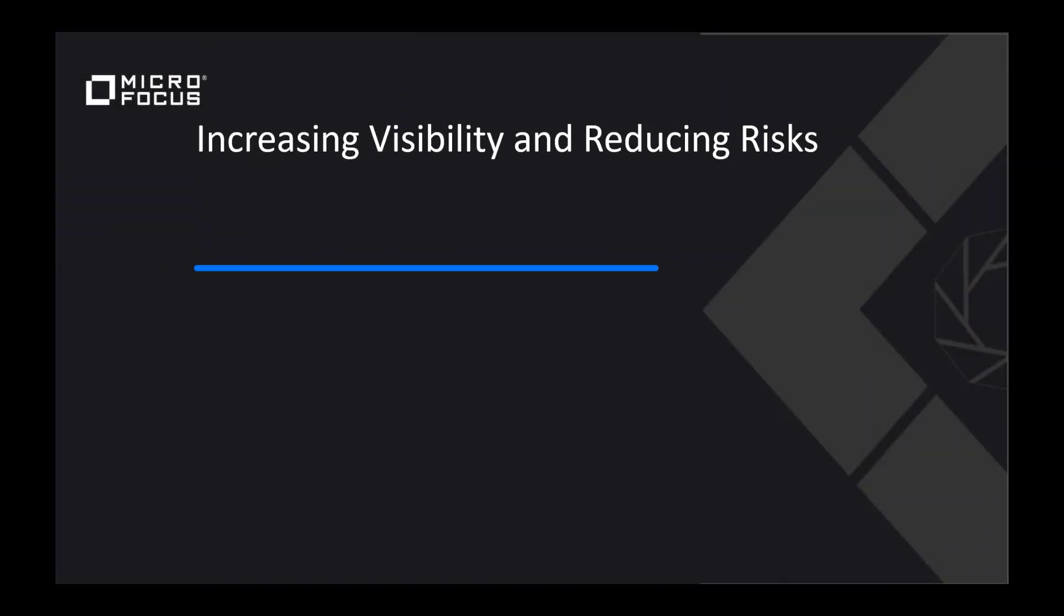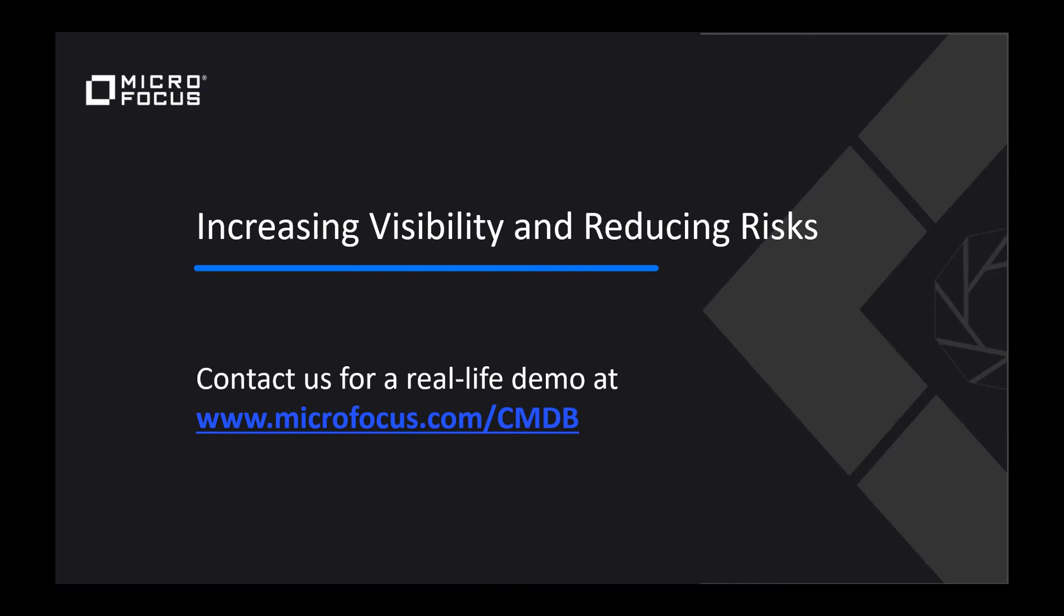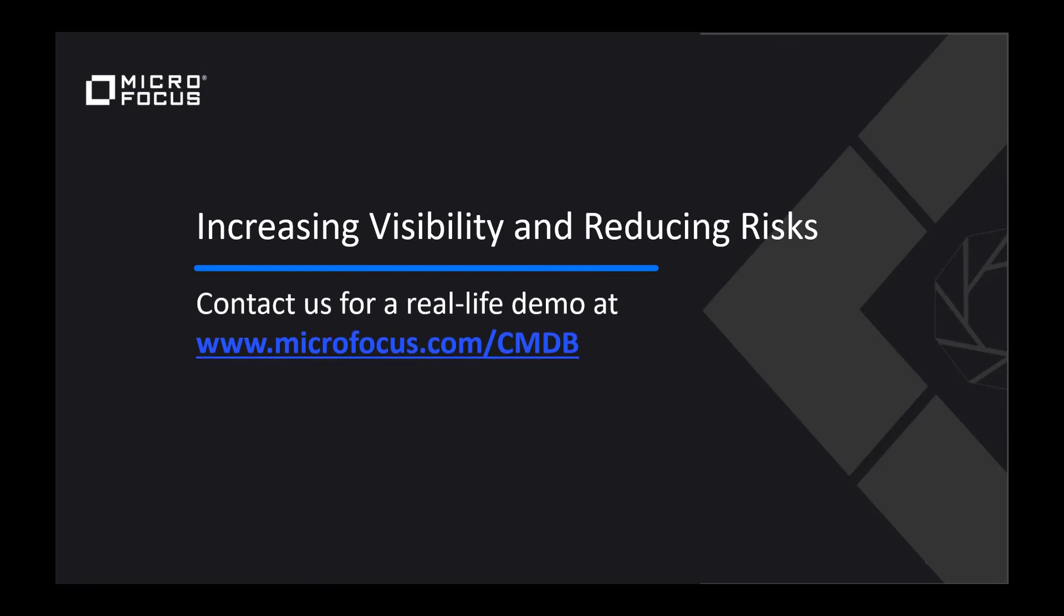Thank you for your time. It was good to talk to you about my product Universal Discovery and CMDB and how using this tool can help increase visibility and reduce risks to your IT operations platform.